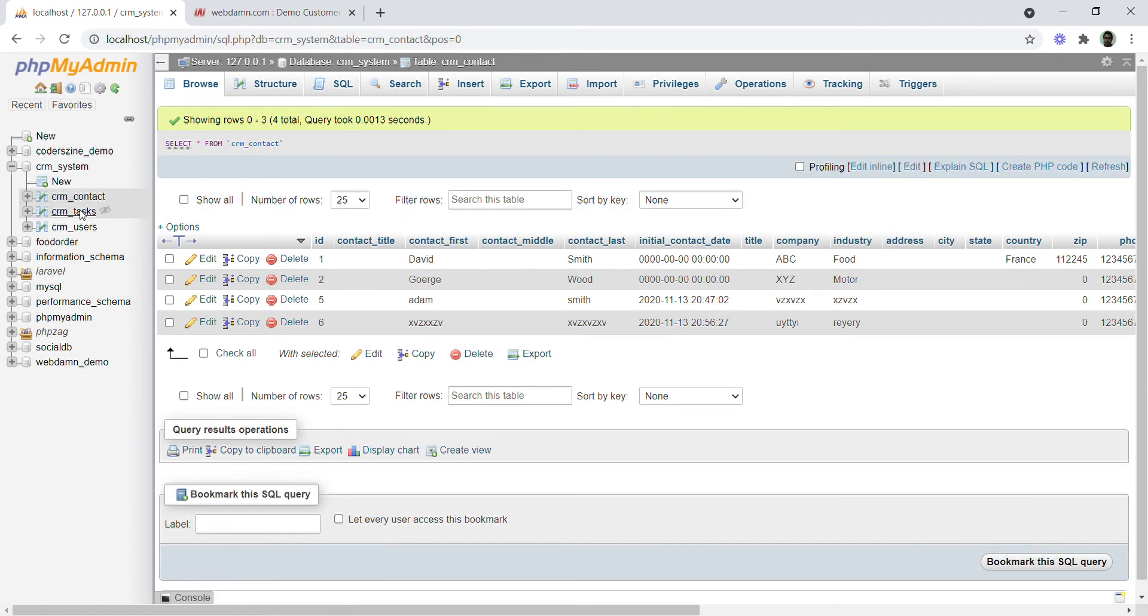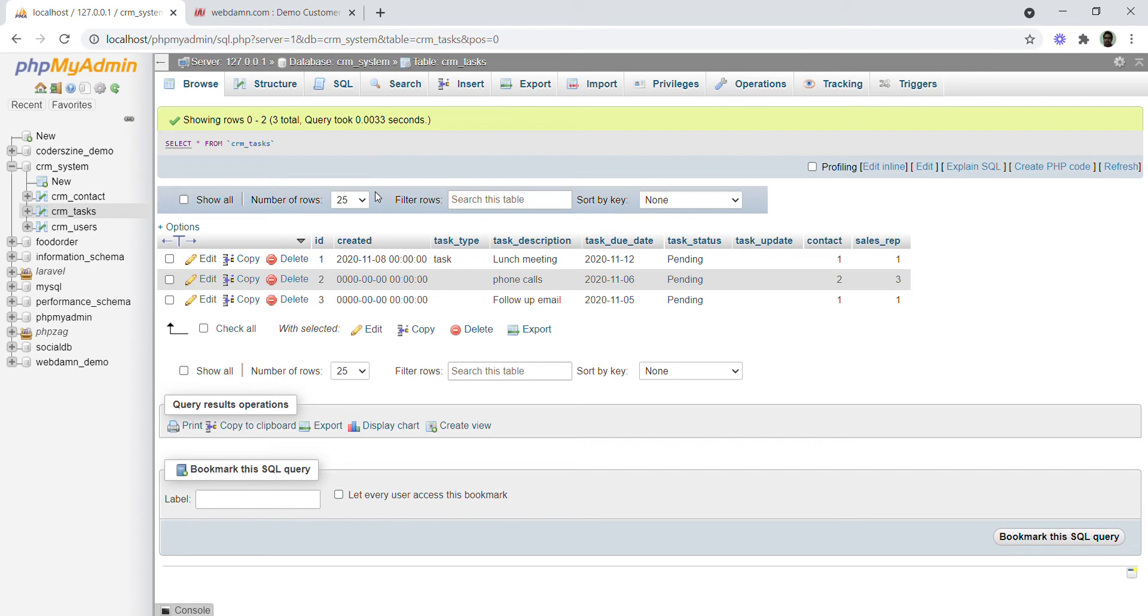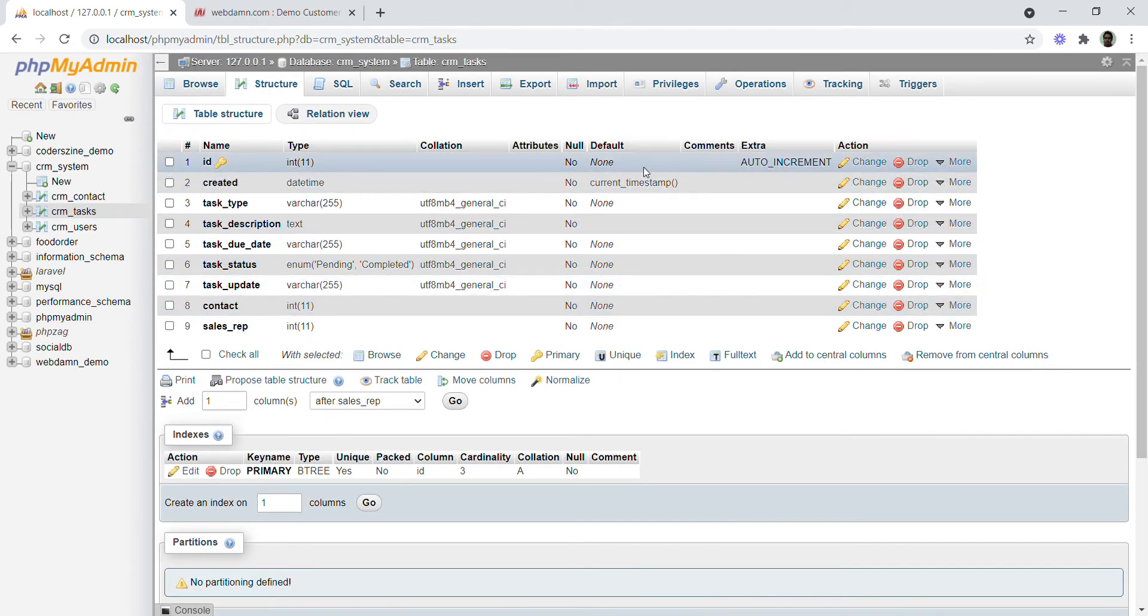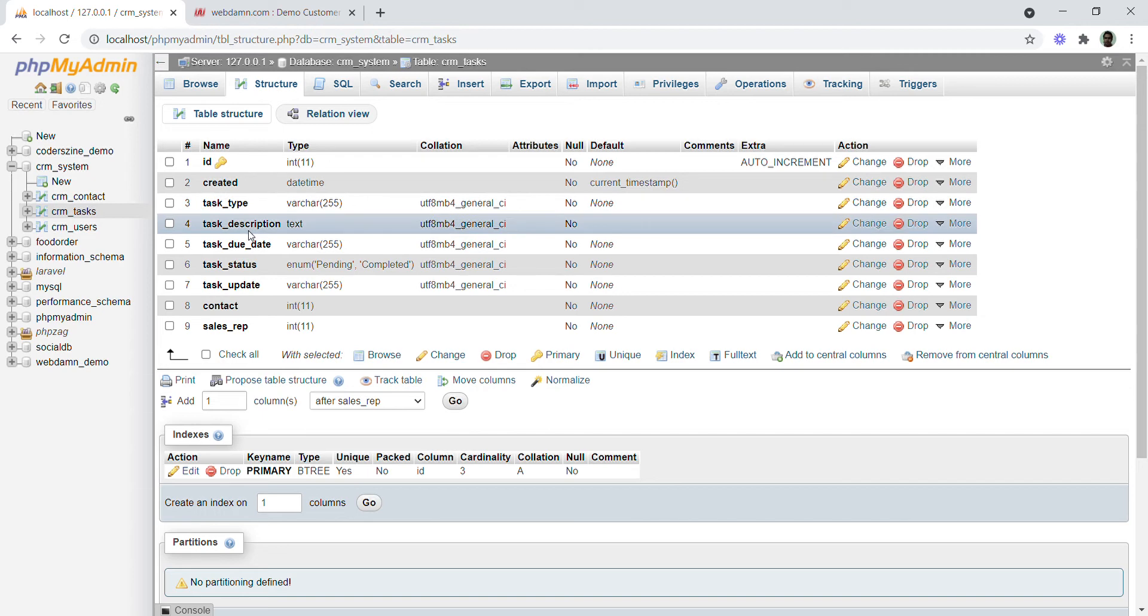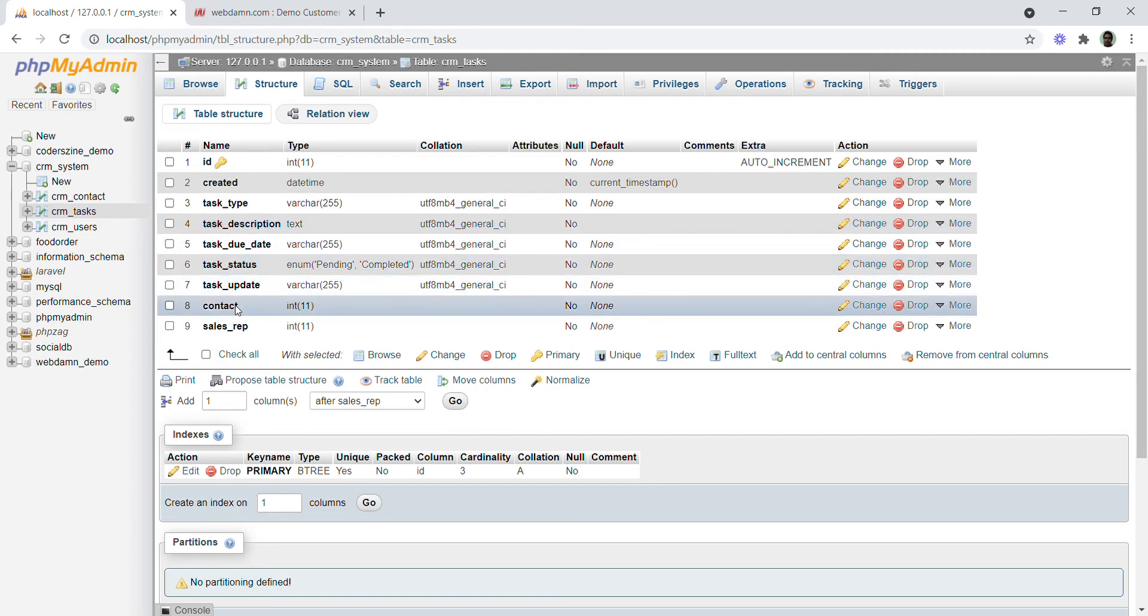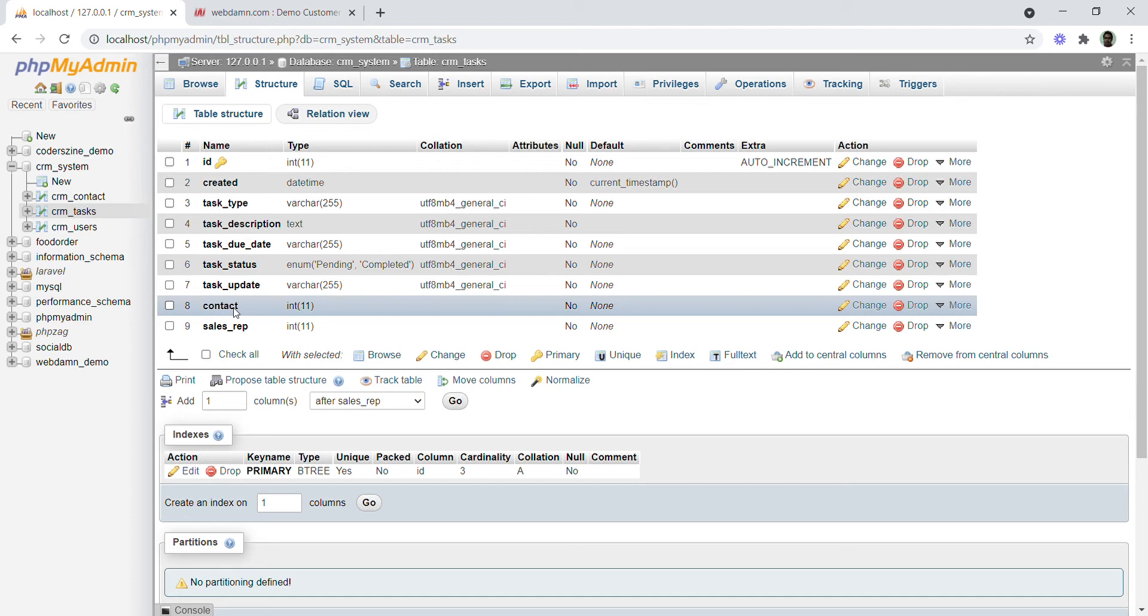The third table will be CRM_tasks. The structure includes: ID (auto increment), task_id, created_date, task_type, description, due_date, status, contact_id, and sales_representative. The contact_id stores the ID of the contact, and sales_representative indicates to whom the task is assigned.